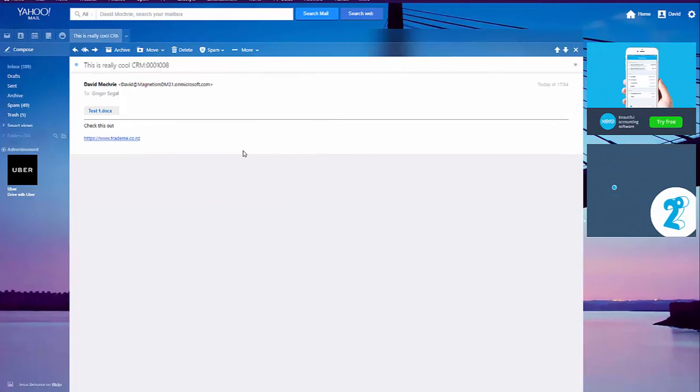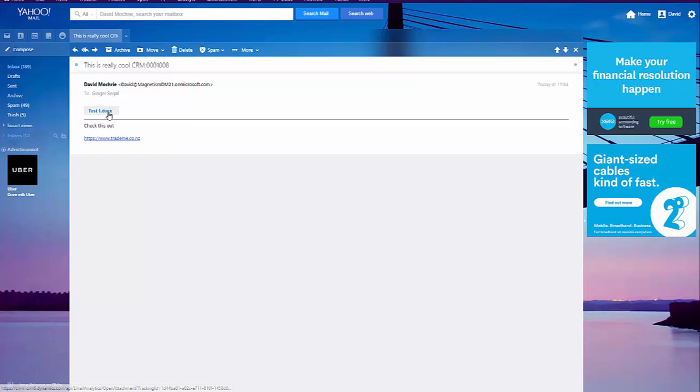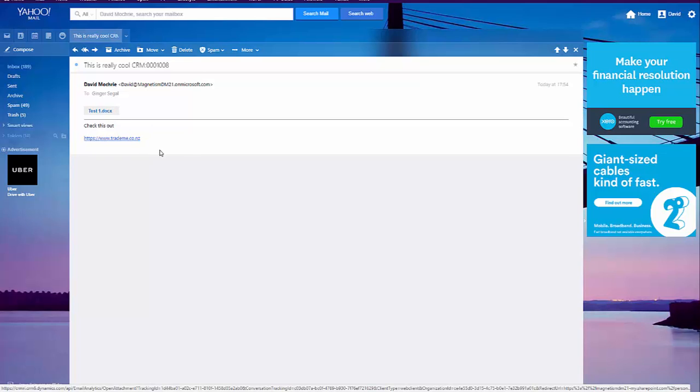Now, here the email has arrived in my personal email box. And as you can see, the document there isn't actually attached to the email, that is a link to OneDrive.